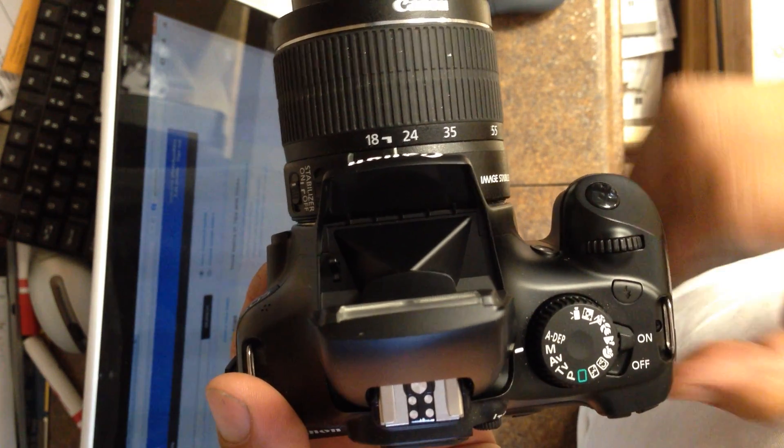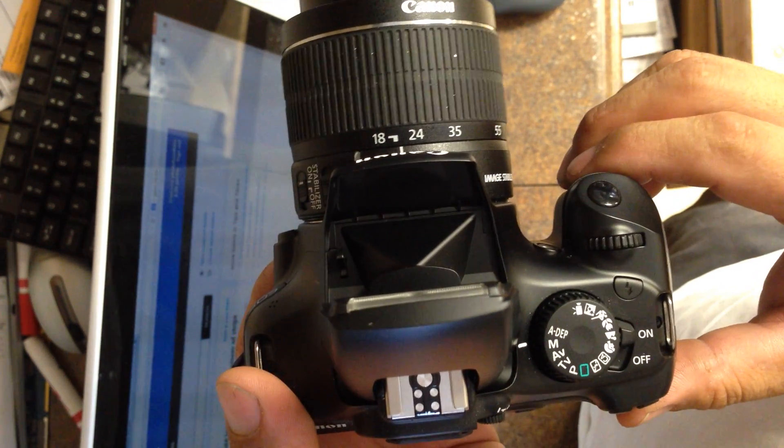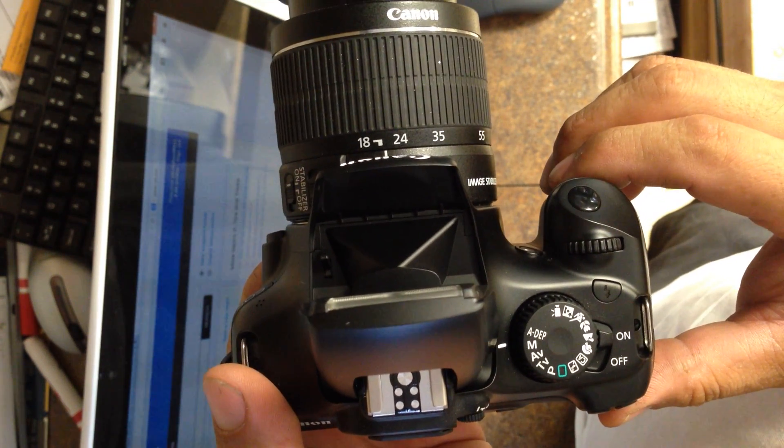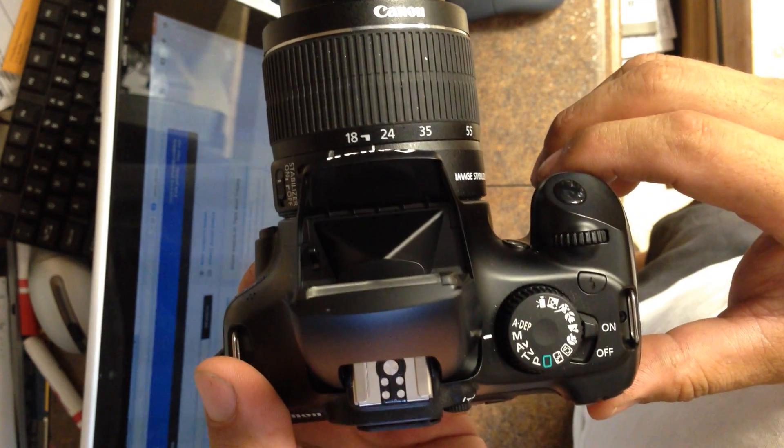In this video tutorial, I'm going to show you how to set up your Canon DSLR camera to work with the Social Photo Booth program.